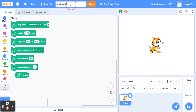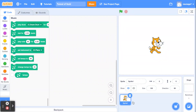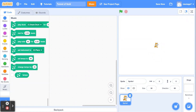Go ahead and title this 'Tunnel of Gold.' The first thing I want to do is make the cat sprite much smaller. I'm going to set the sprite size to 30, and it's going to shrink down your sprite to the correct size.